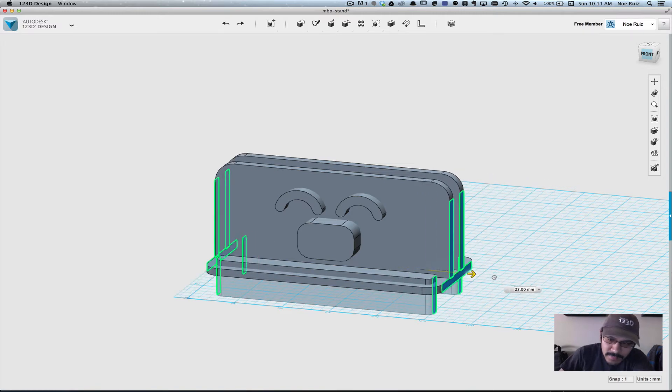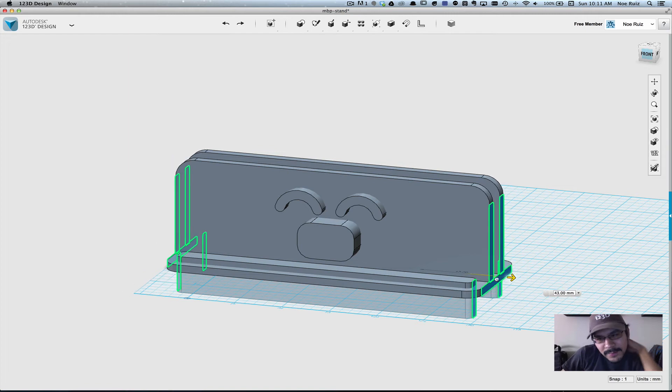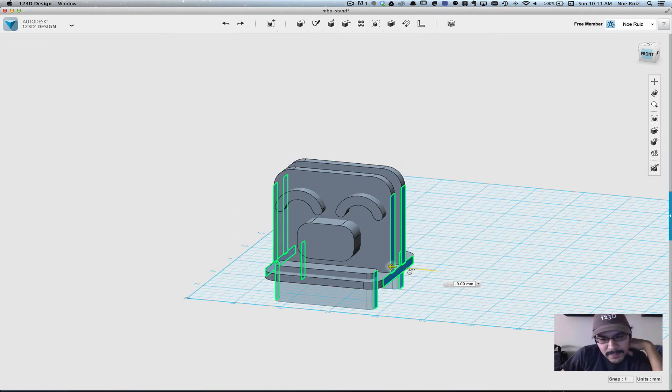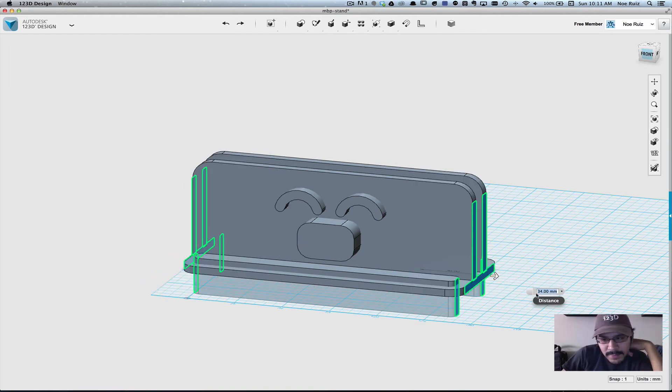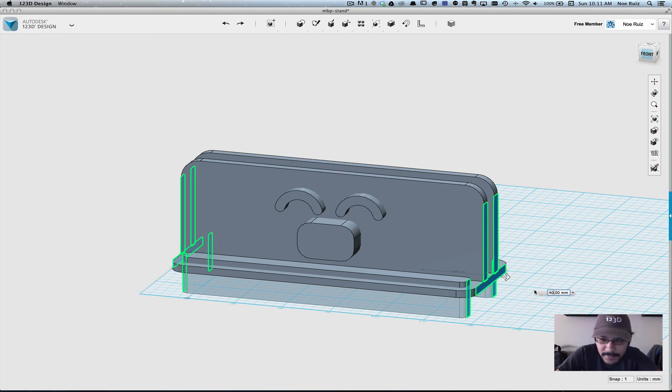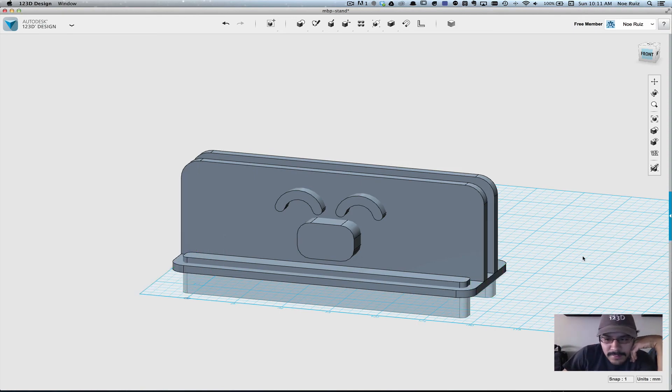You notice that the rounded corners are preserved, so that's really nice. And you can, of course, put in the exact value you want. In this case, I want 40. And that's it.